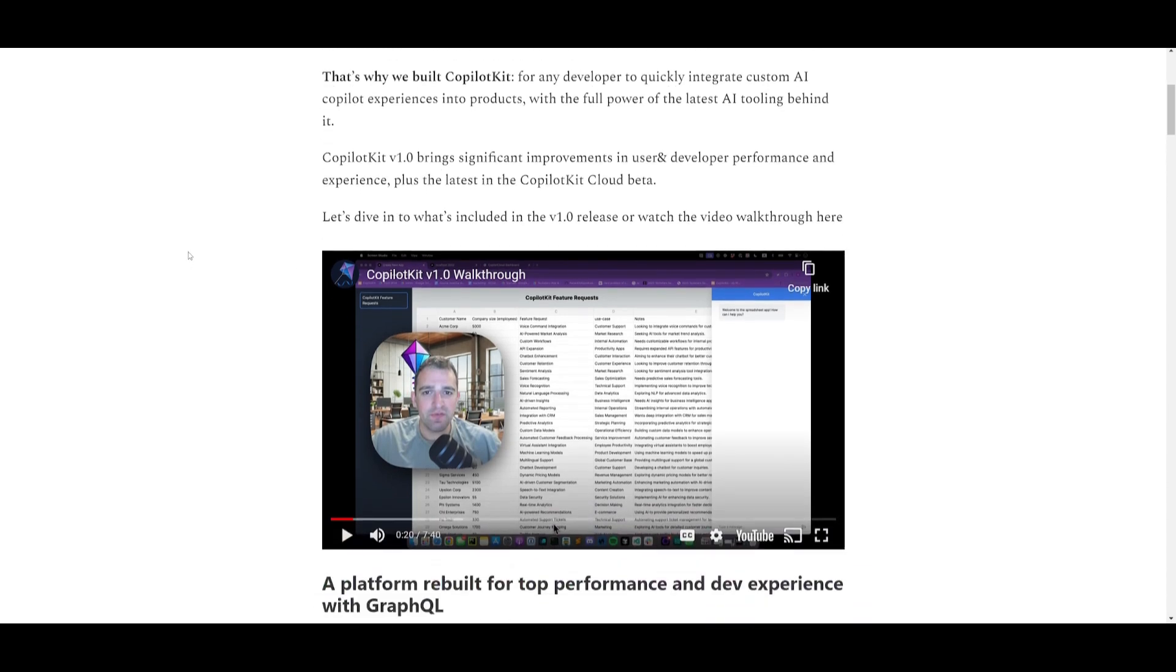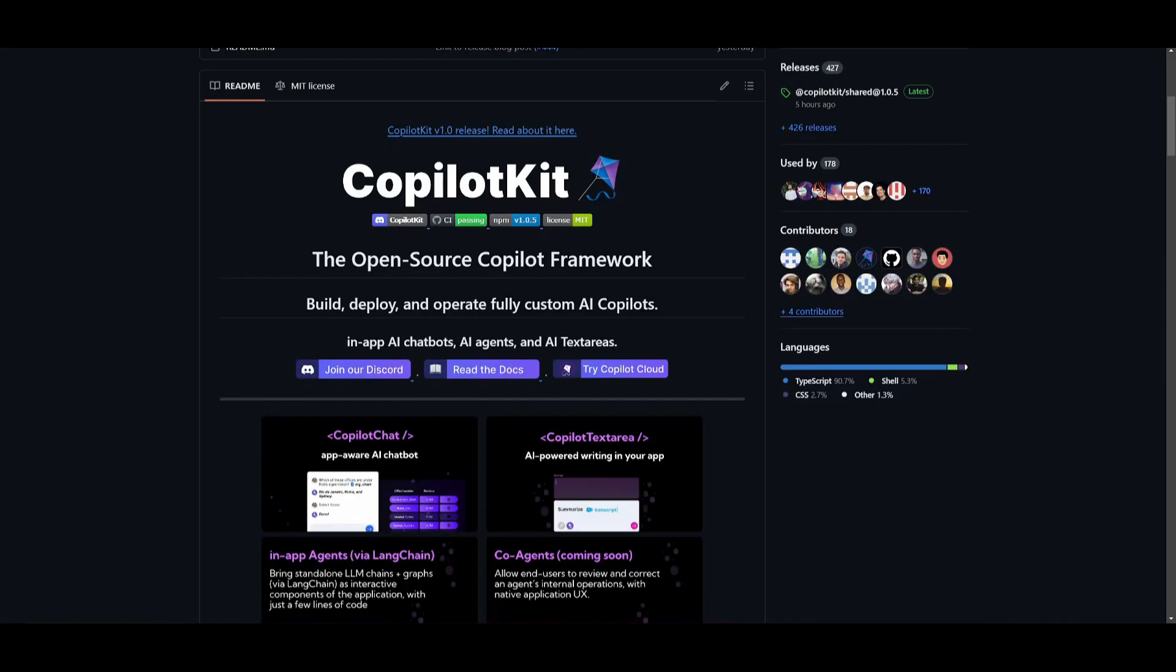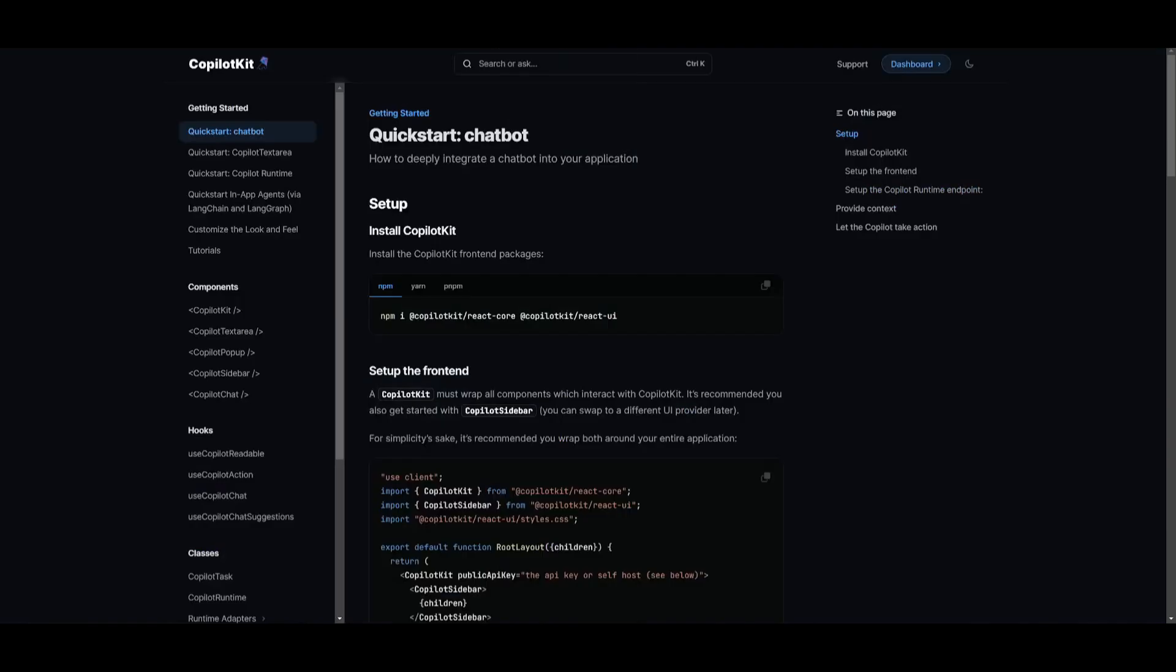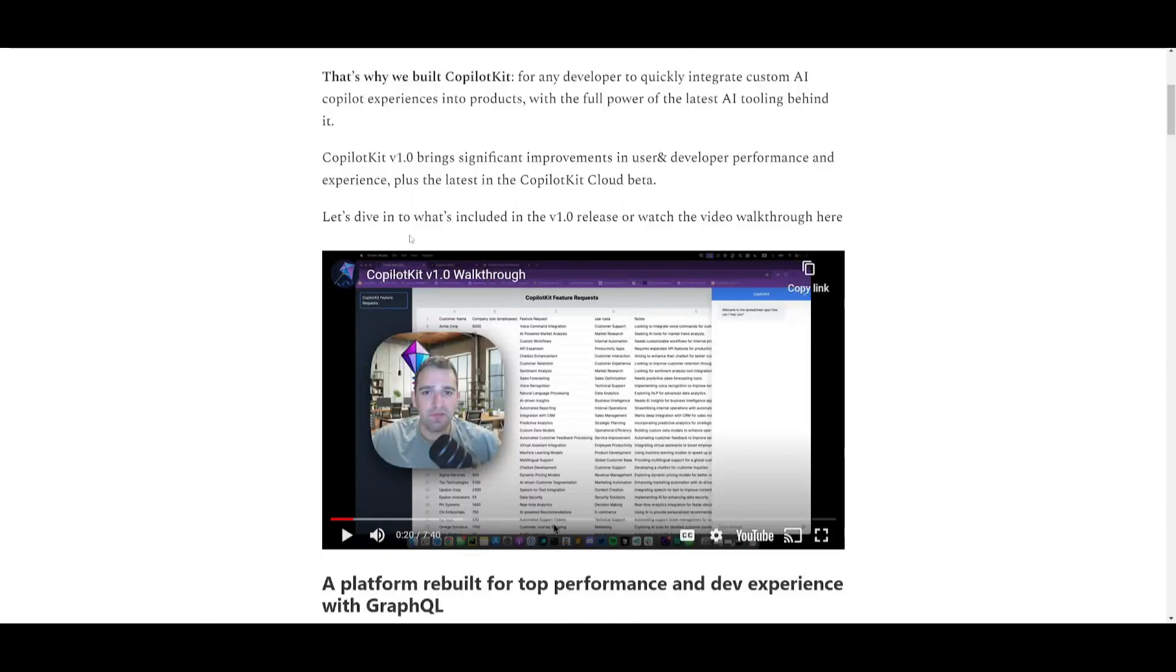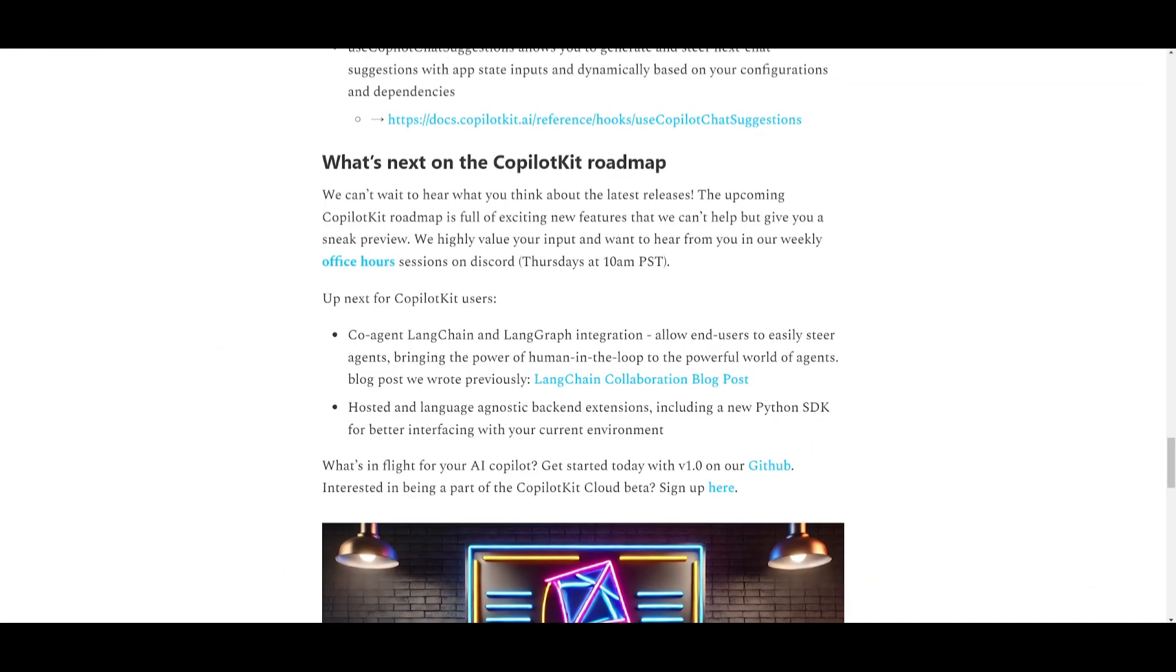This was a great video that showcased all the different practical features of this update and I actually have a video which showcases how you can install CoPilotKit locally onto your computer and I have a full setup video on it. So if you're interested definitely take a look at that video in the link in the description below.